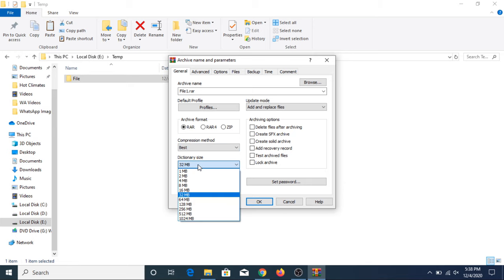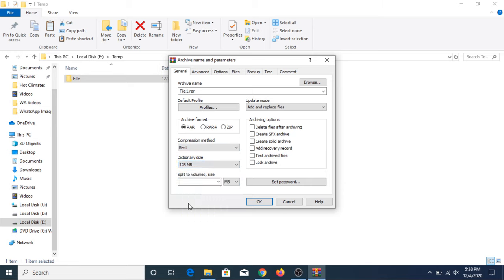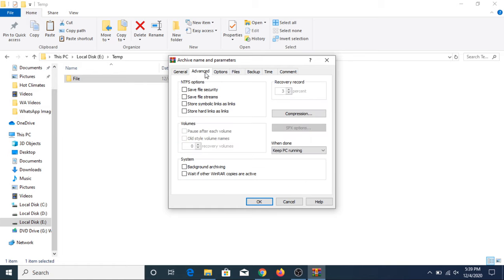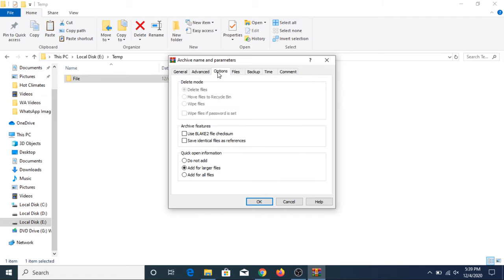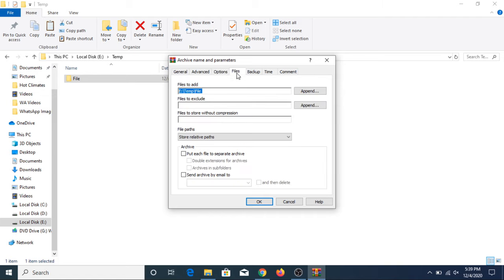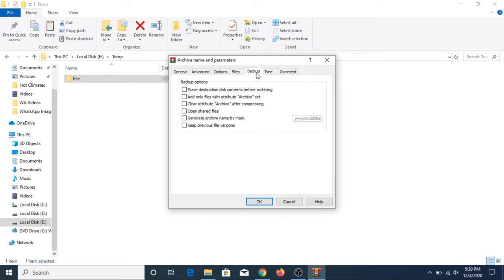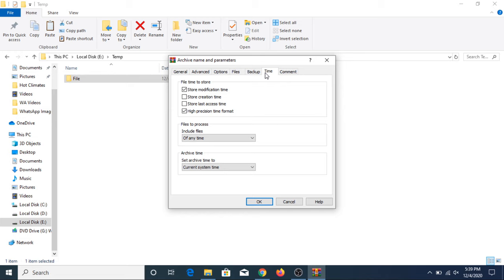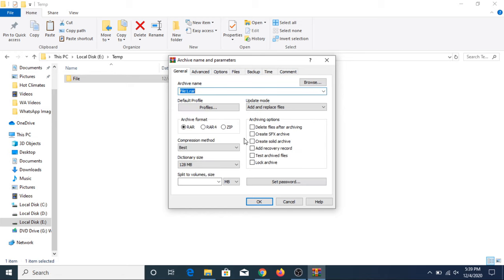In dictionary size, you have to click on 128 MB. In advanced options, you have to keep everything the same; you don't have to change anything. Now in general options, you have to click on create solid archive, and you have to click on lock archive.